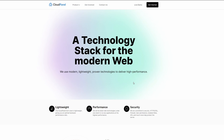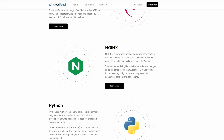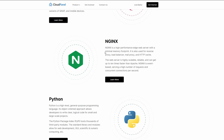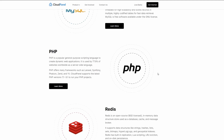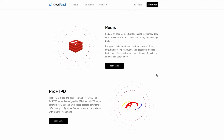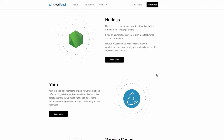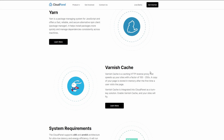Cloud Panel is highly opinionated in terms of stack — you get Nginx, MySQL or MariaDB, and Varnish cache, with no option for alternatives. It doesn't bother me at all because that stack works very well.